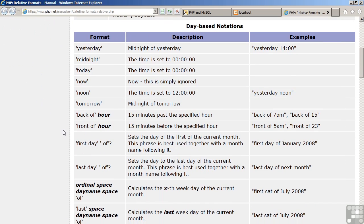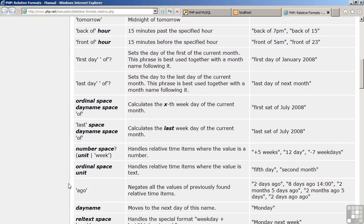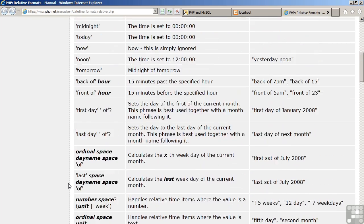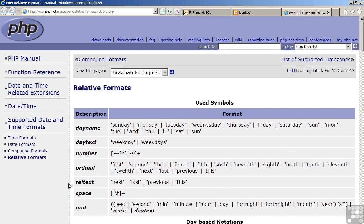Other possibilities: today, yesterday, tomorrow, midnight, back of, front of, first day of, last day of, etc. So there's quite a few possibilities for representing dates using relative date addressing.